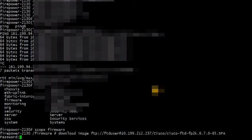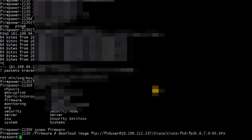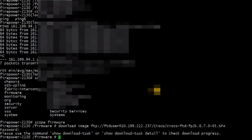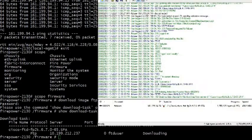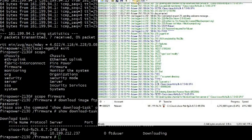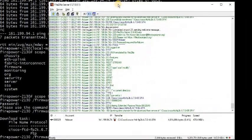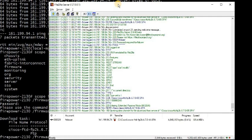Then enter the password of the FTP session for that specific user, and then type show download task, which will show the state of the image whether it is downloading from the FTP server or not.